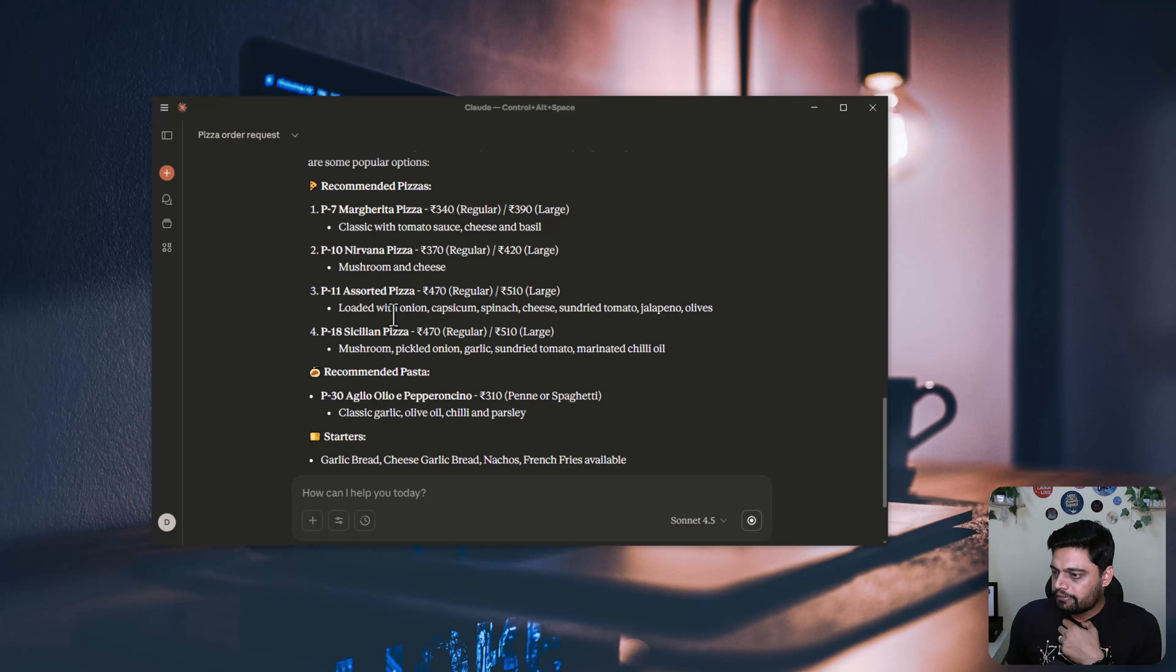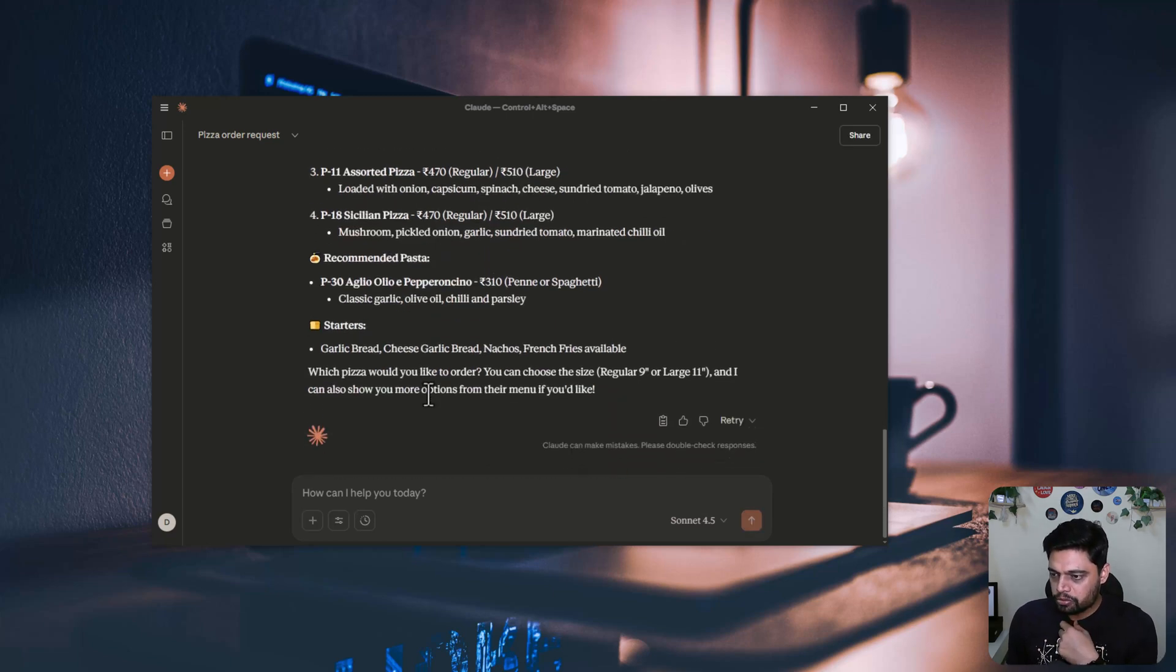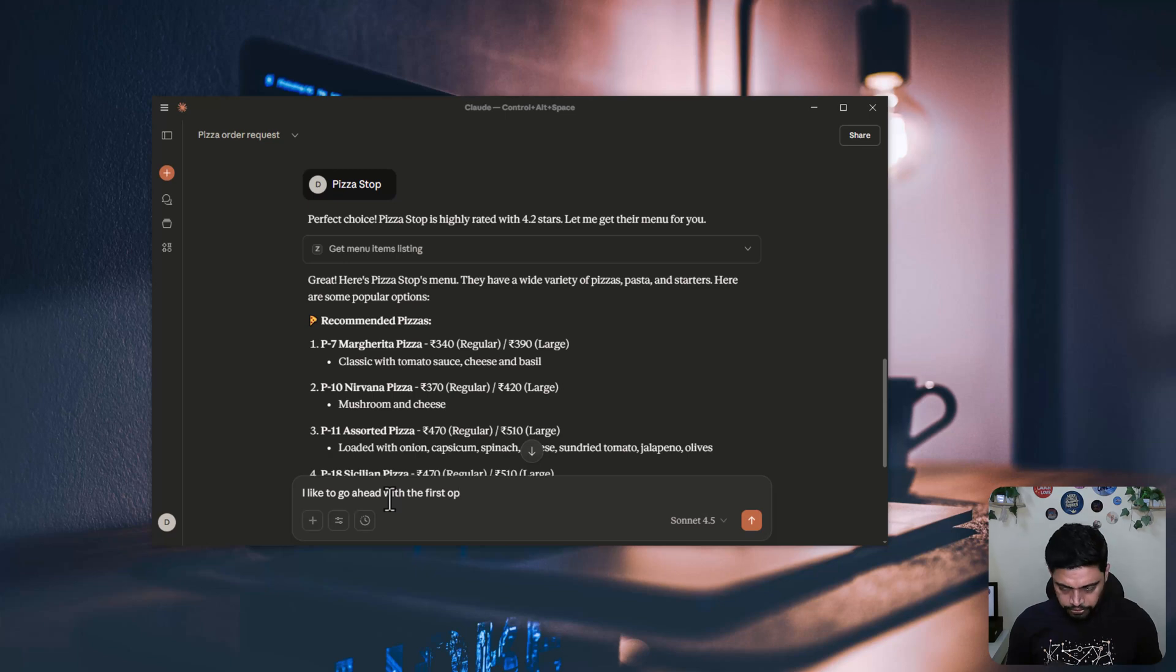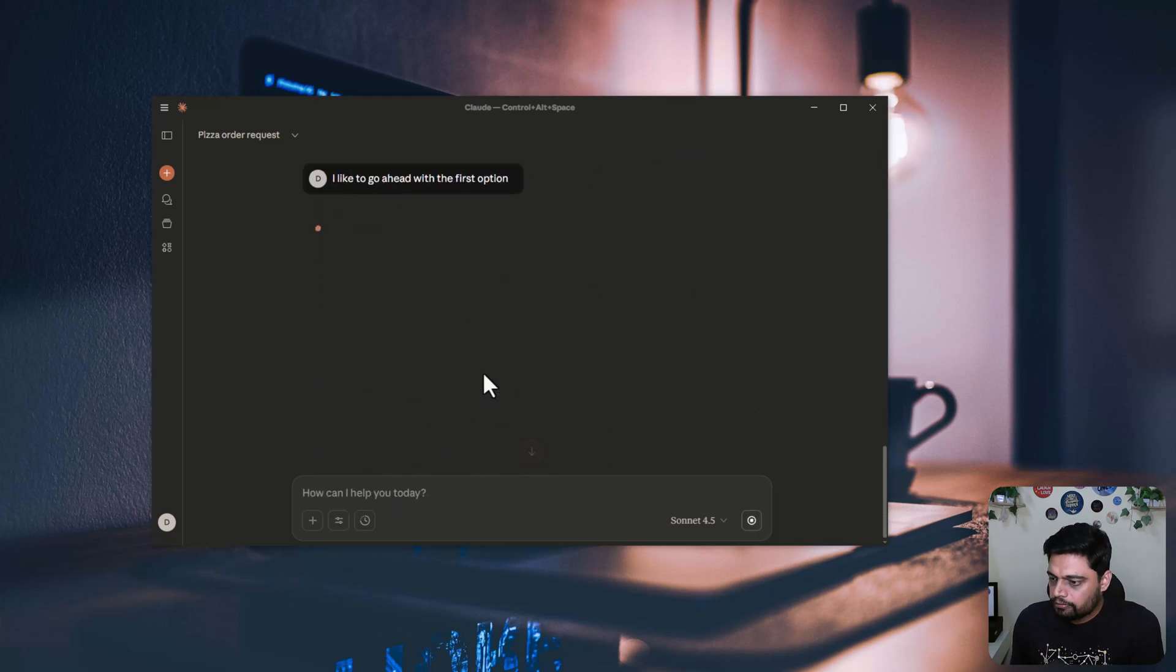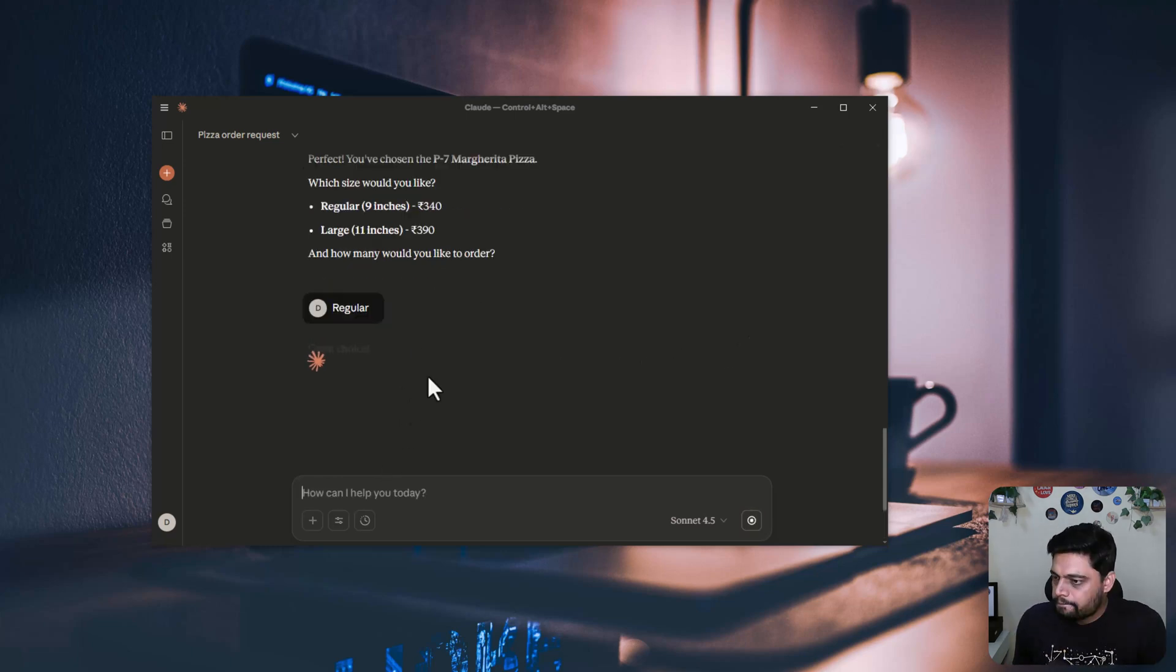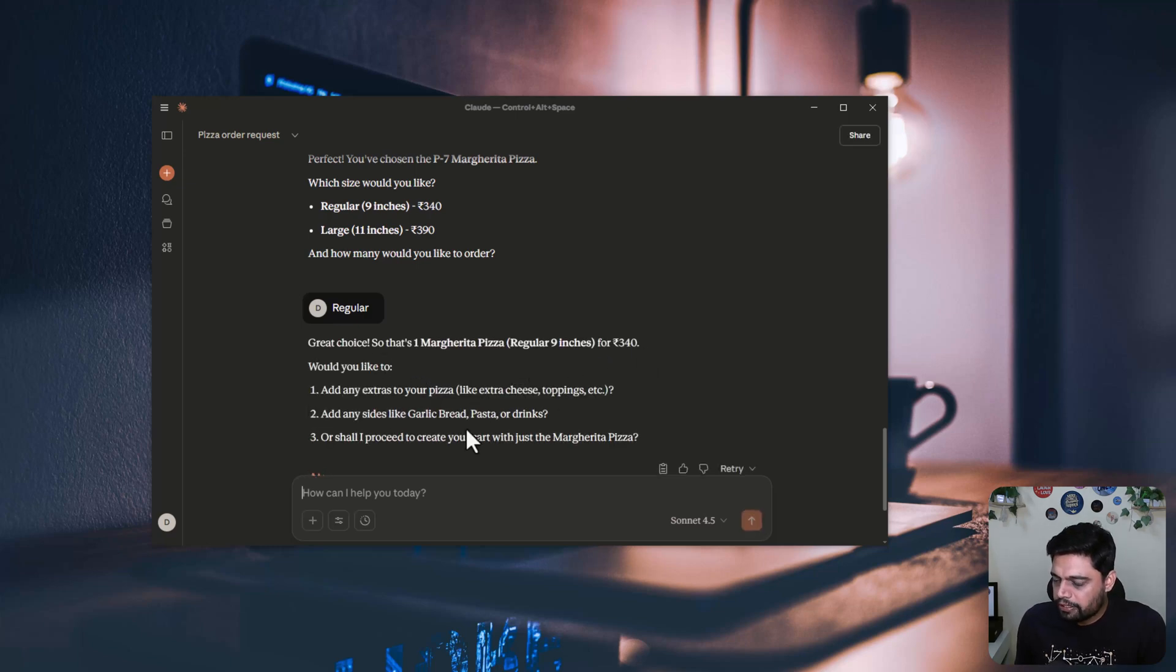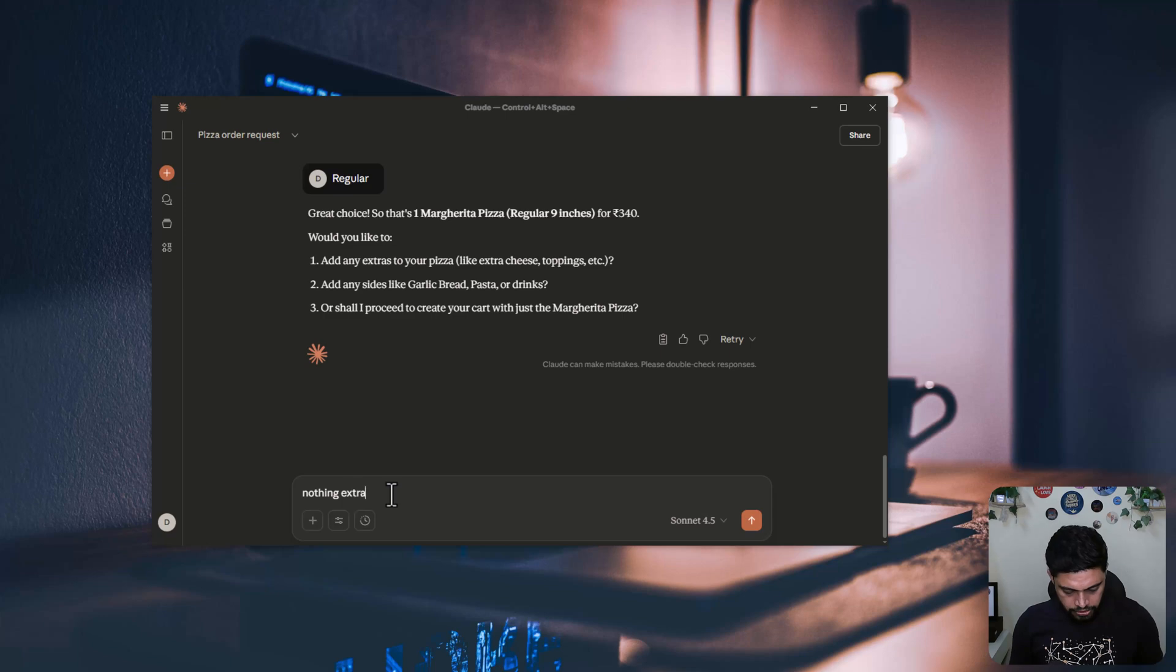Then further it is trying to fetch the menu items for that restaurant or for that cafe. And it has given me the recommended pizza options. I have to choose one, so maybe I can go with the first option. You can simply type one also. Which size? Regular is fine. So one Margherita pizza regular for 340 rupees, would you like to add anything extra? Nothing extra, please proceed.